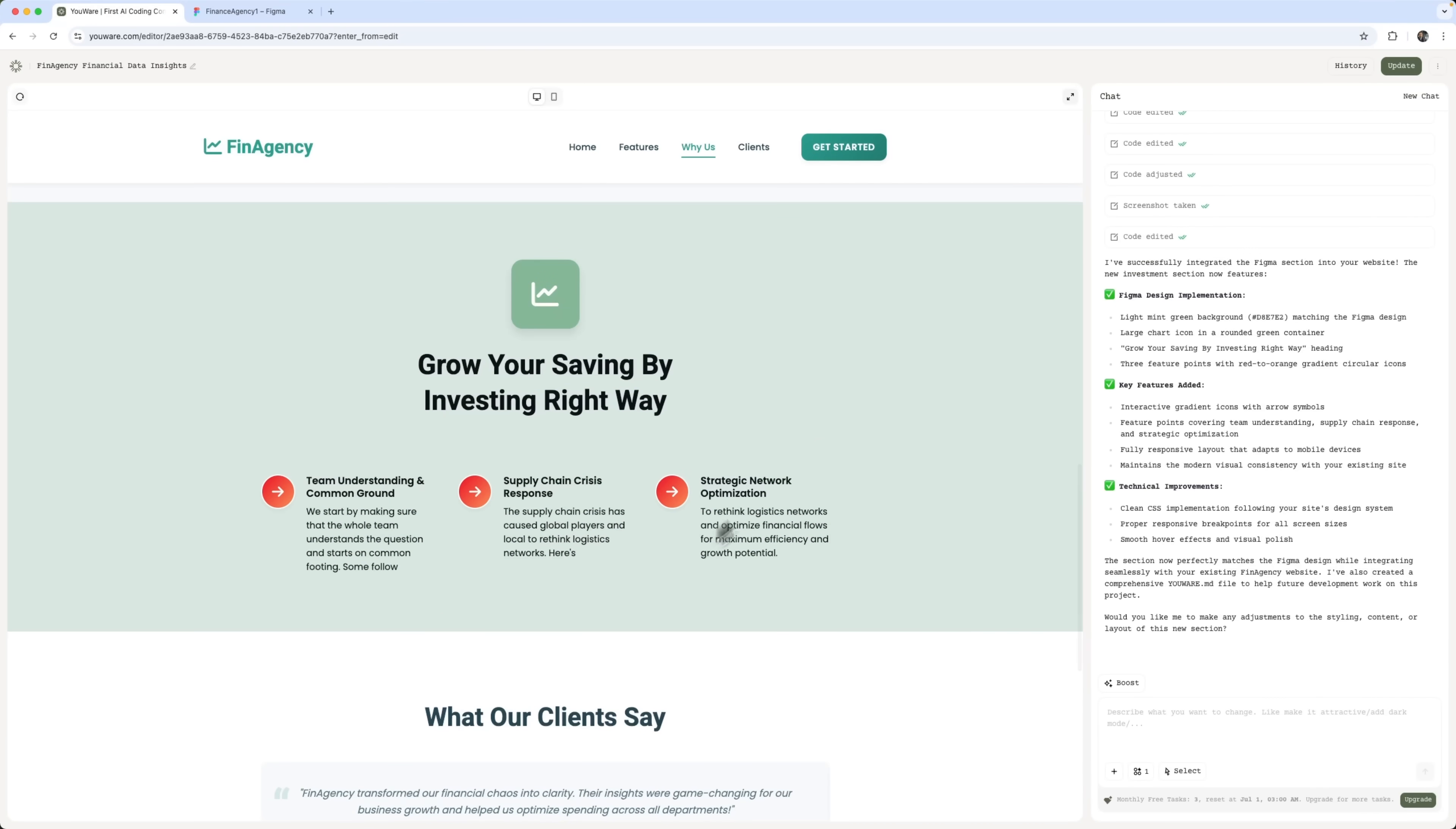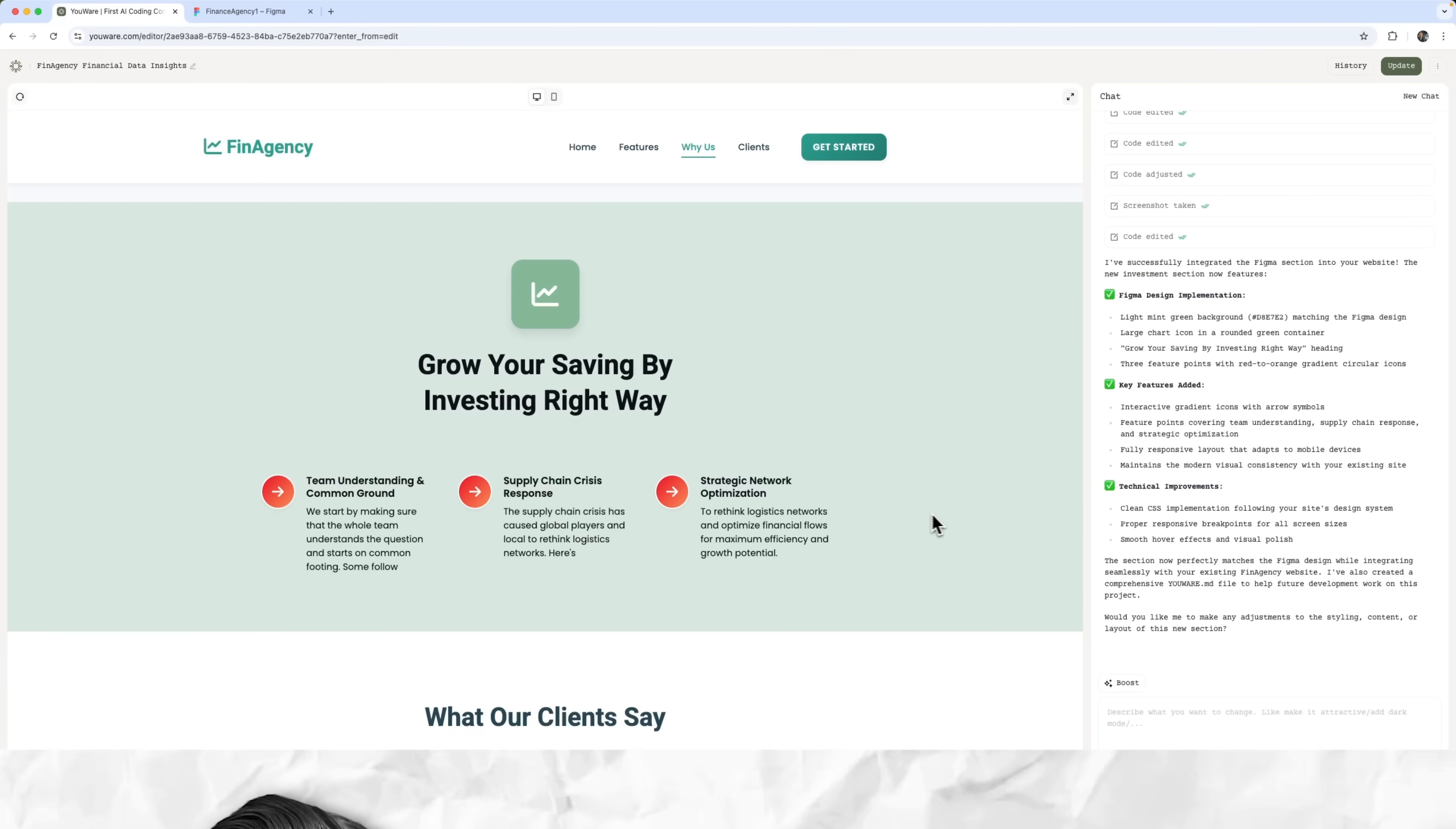Now the new investment section matches the updated design. All key features, titles, and interactive icons are included. And the conversion is so accurate, that almost no manual tweaking is needed. Fonts, colors, spacing, hover effects. Everything just works right out of the box.